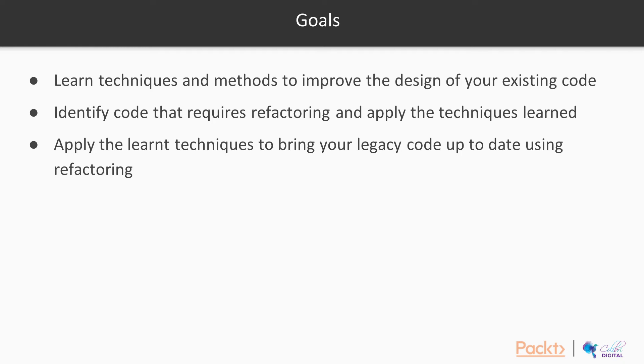Number two, we want you to identify code that requires refactoring and apply the techniques learned.